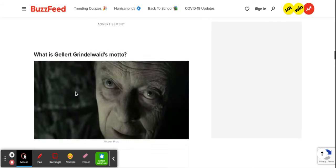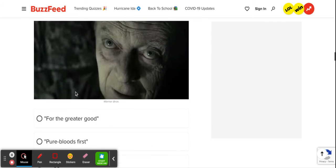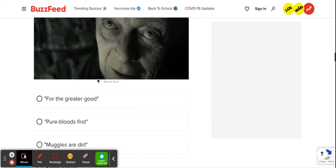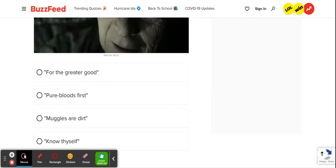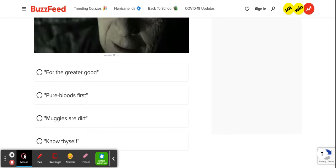What is Grindelwald's motto? This one's easy. It's for the greater good. Obviously, it wouldn't be know thyself. Because he isn't a touchy-feely, hippie kind of soul-searching person. And he's not like Voldemort, who's just like, muggles are dirt and pure blood first. So it's for the greater good.